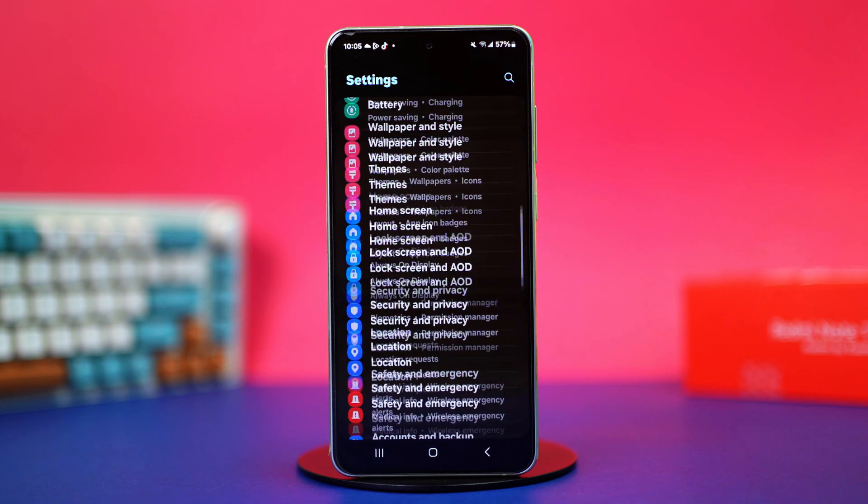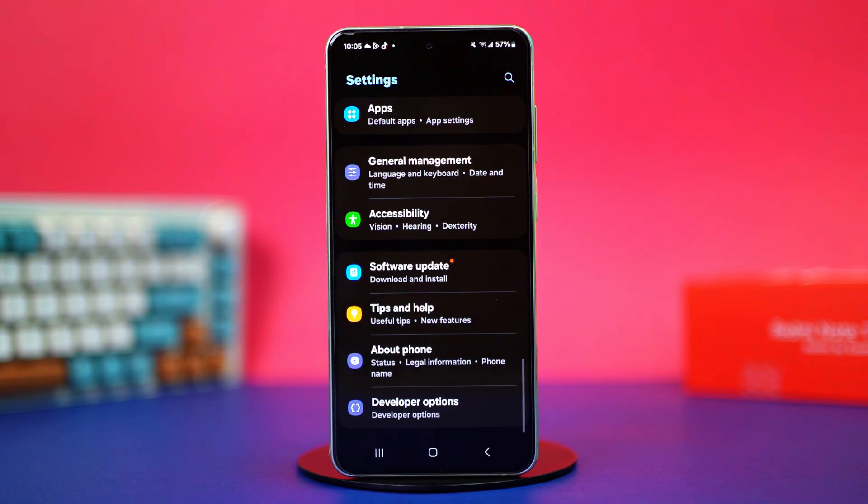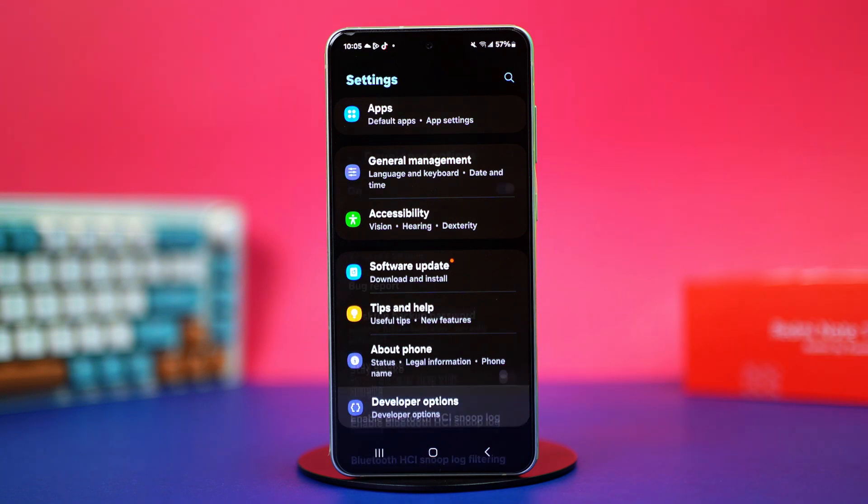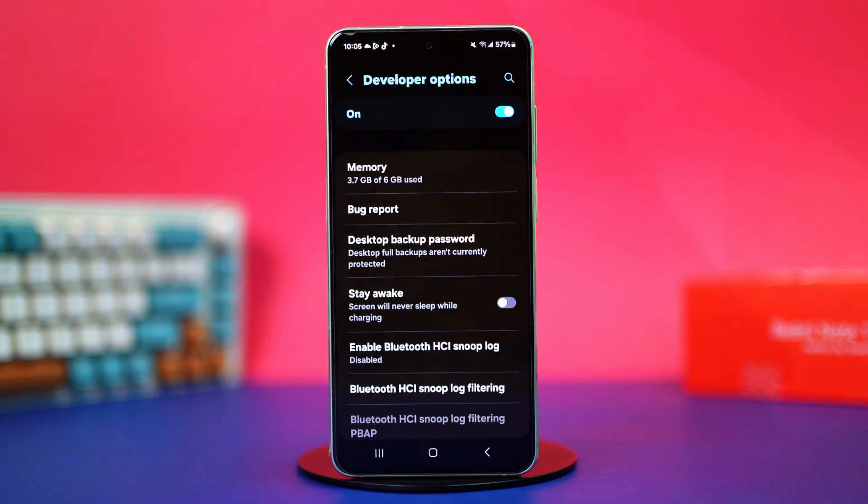Then scroll down to the bottom. After that, tap on developer options. Make sure to enable this feature beforehand in case you haven't done it already.